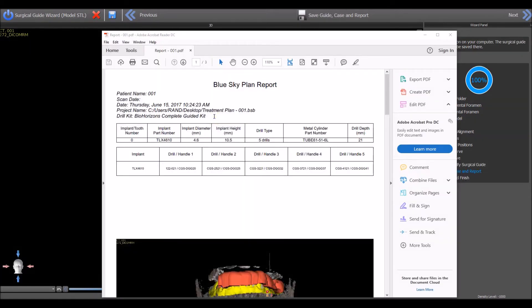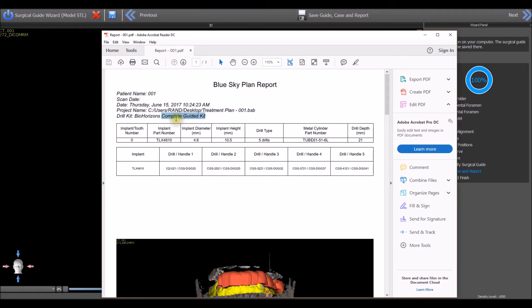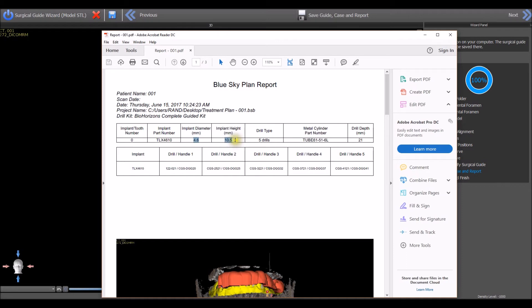The drilling report will indicate the guided surgical kit that was selected and will indicate the manufacturer's implant part ID, implant dimensions, and the metal cylinder sold by BlueSkyBio that will work with the surgical guide.